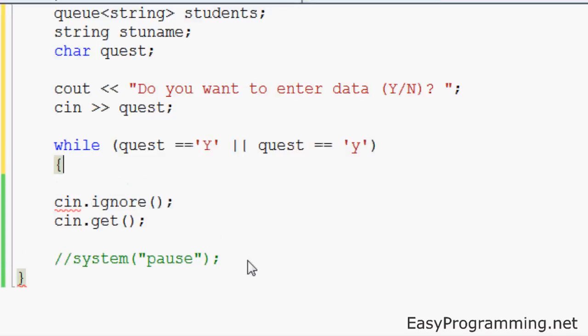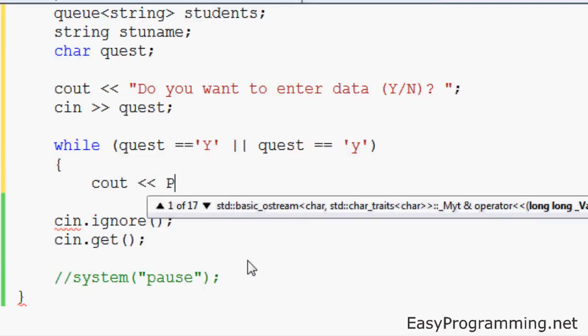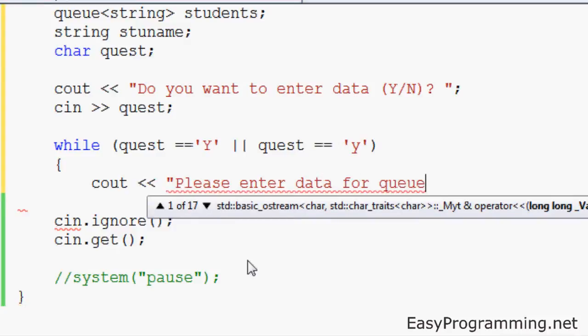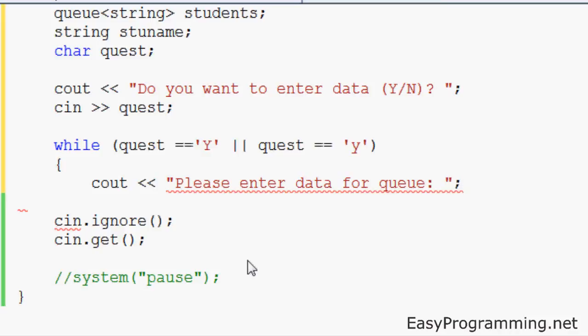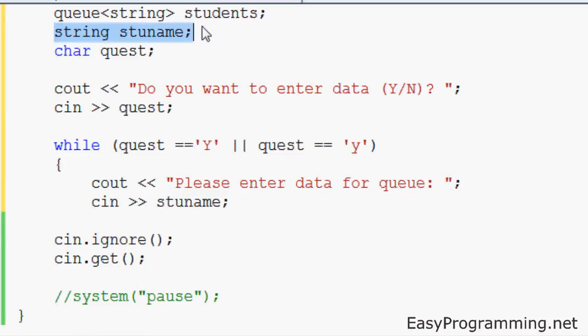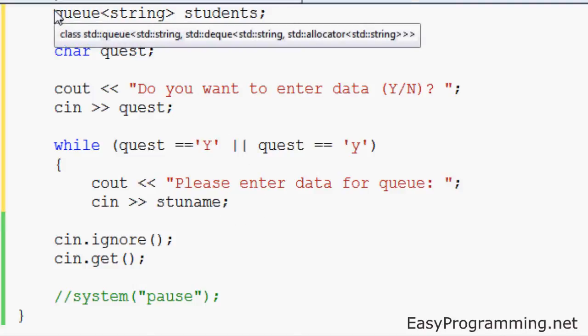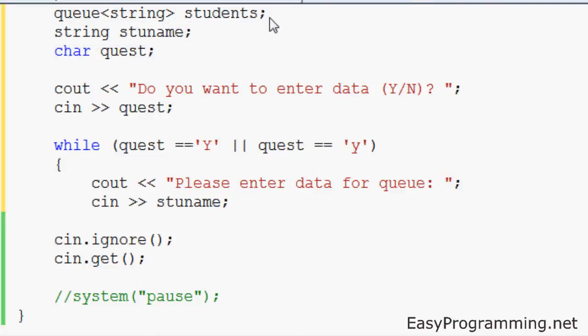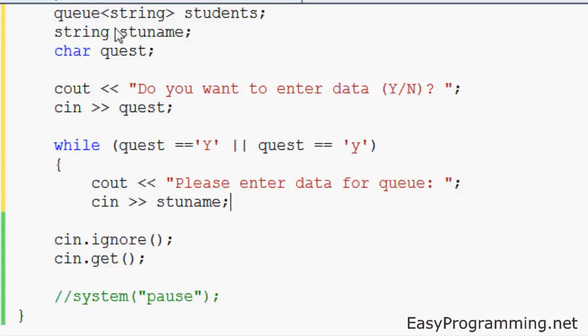We do cout, please enter data for a queue. This asks the user to input something for the queue. And we'll have to do cin stuname, not the queue. We're entering this value. You can't enter directly into the queue, actually you can, but I'm going to add an extra step so you see exactly what's happening. So once the program gets the stuname, what you want to do is pass it on to the queue which is named students.